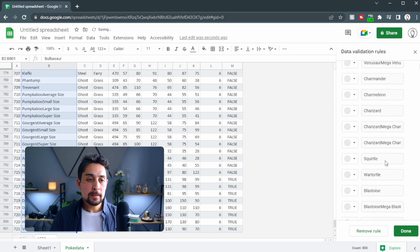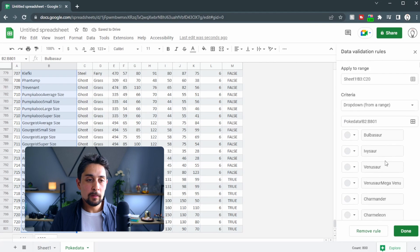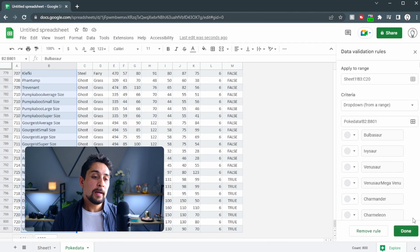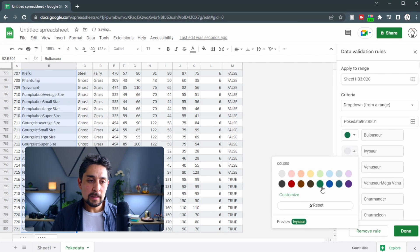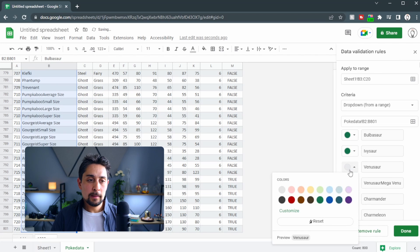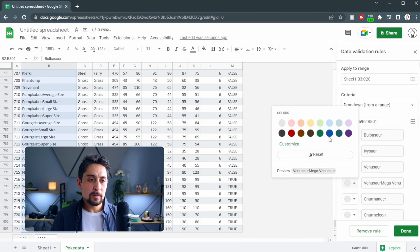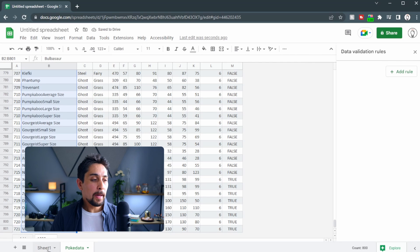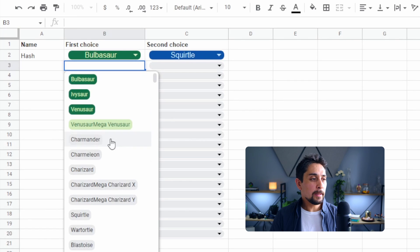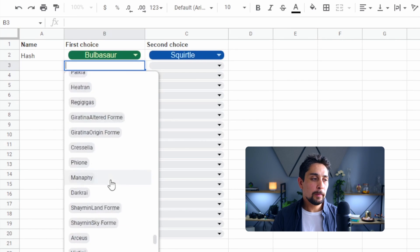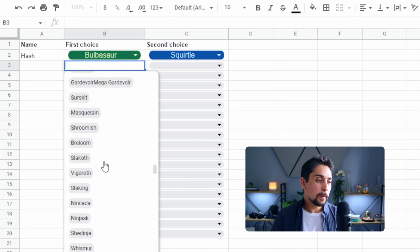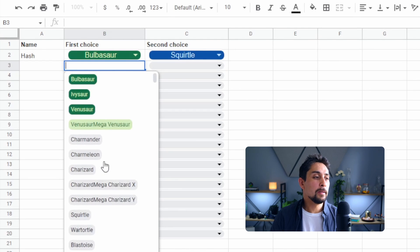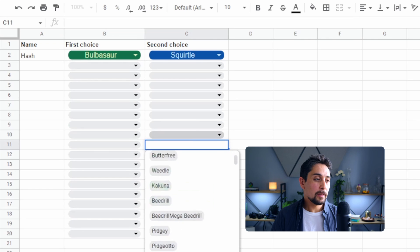Click OK and we can see that all of the Pokémon, including the Megas, have been added to our list. I'm not going to color each one, but you could if you wanted to. Going back to Sheet 1, we can see every single Pokémon all the way down to Volcanion, including the Megas, available in each of these lists.